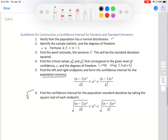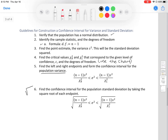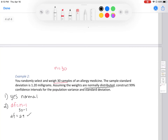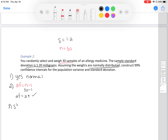Step two: degrees of freedom equals n minus 1. Our n is 30, so 30 minus 1 gives us 29 degrees of freedom. Step three: find s-squared. We're told the sample standard deviation is 1.2 milligrams. So s equals 1.20, and therefore s-squared equals 1.2 squared, which gives us 1.44.